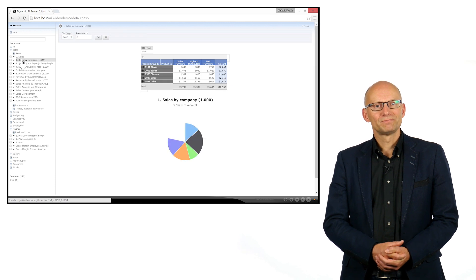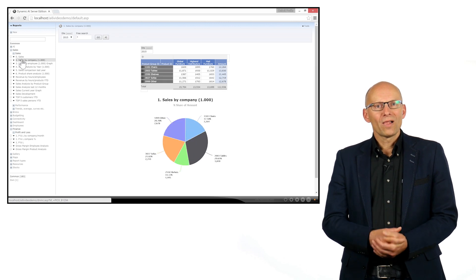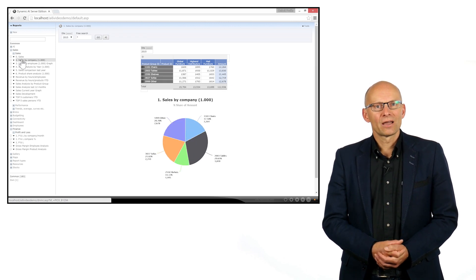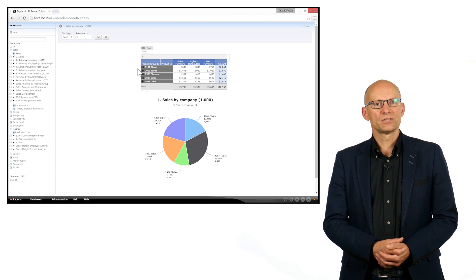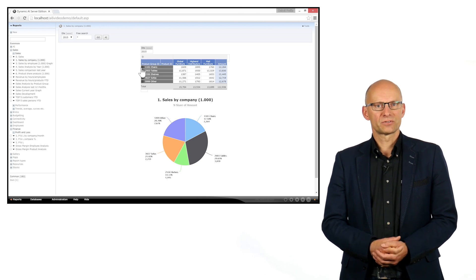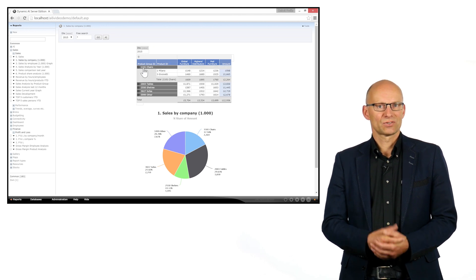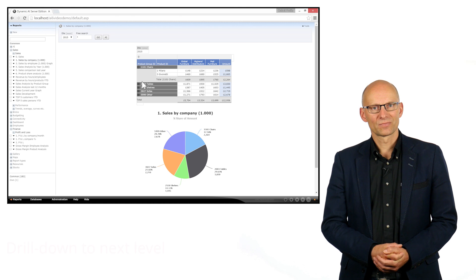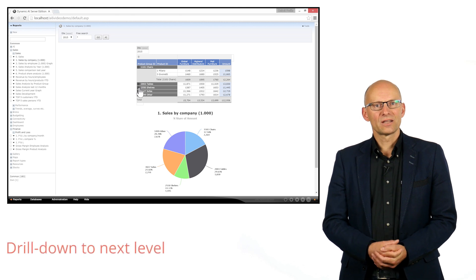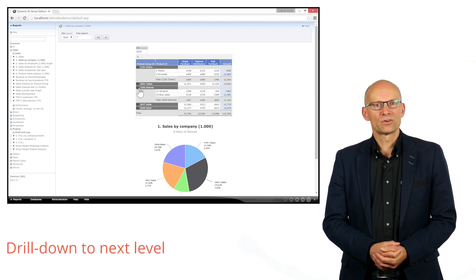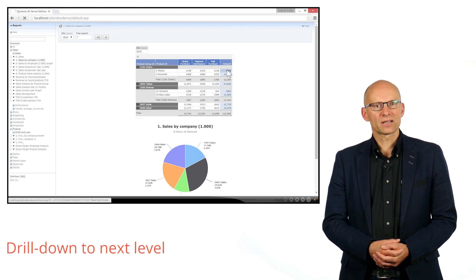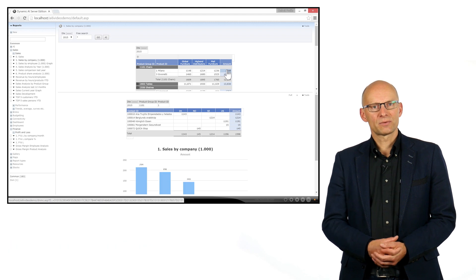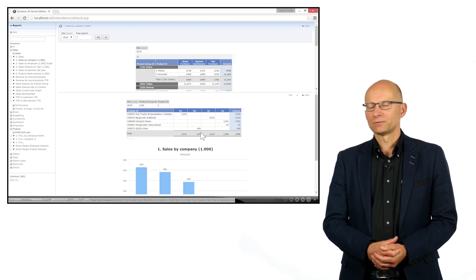Drill-down. While looking at the report, Dynamic AI allows you to zoom in on information using drill-down techniques, so that you can take a closer look. Just click on the item you are interested in and it will take you to the next level so that you can analyse that part of the report.